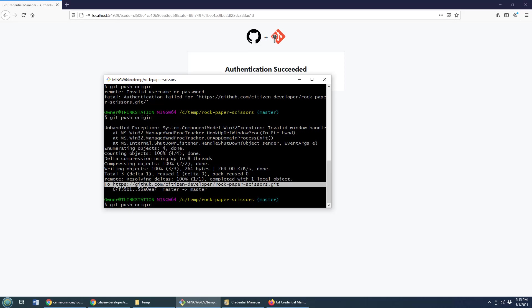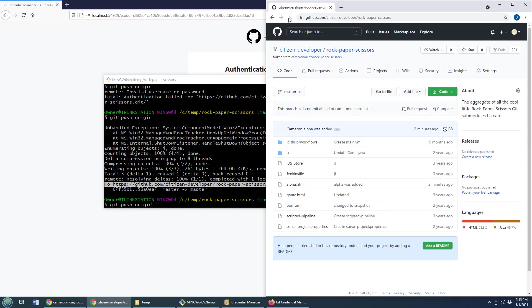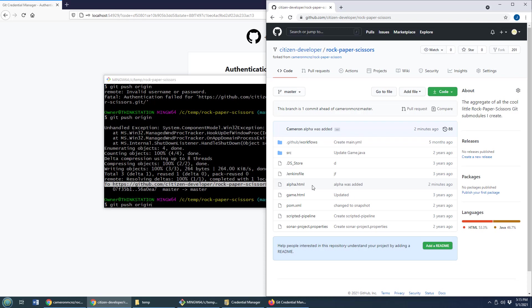Now, what does that mean? Well, if I go over here to my citizen developer account, rock, paper, scissors, I'm going to look over here. Look at that. Alpha was added. That is pretty awesome. So now I've pushed some code right up to GitHub.